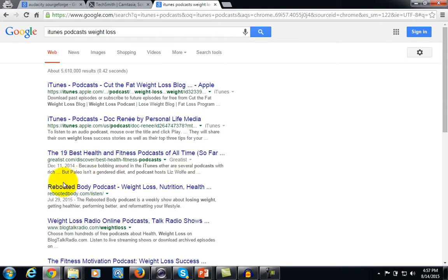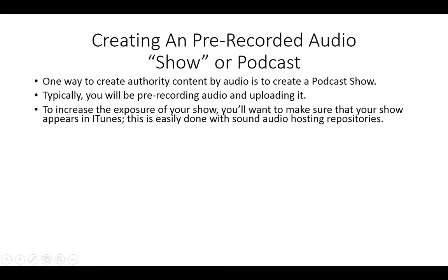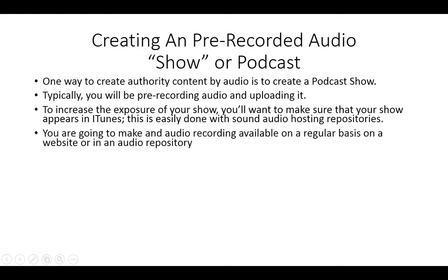iTunes is a very popular place for people to put their podcast, to get exposure to their brand and to whatever it is that they have to offer. When you do your podcast, you are going to be making your audio available on a regular basis on a website or in an audio repository.